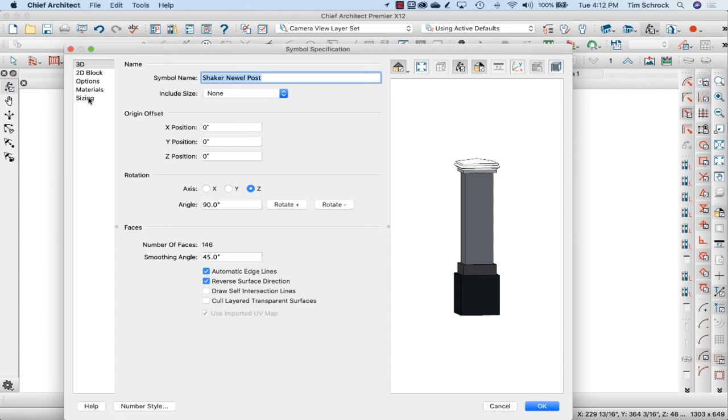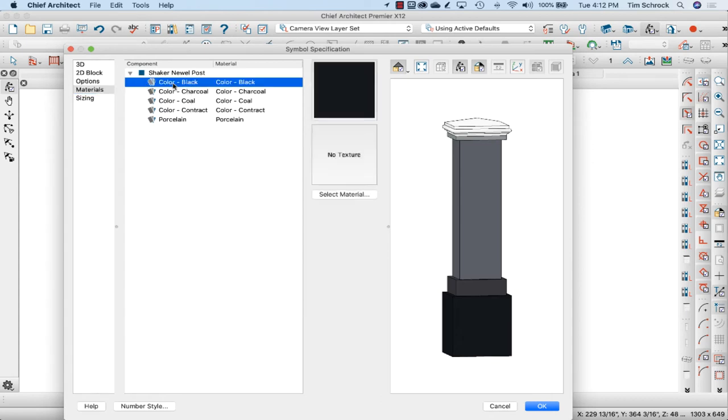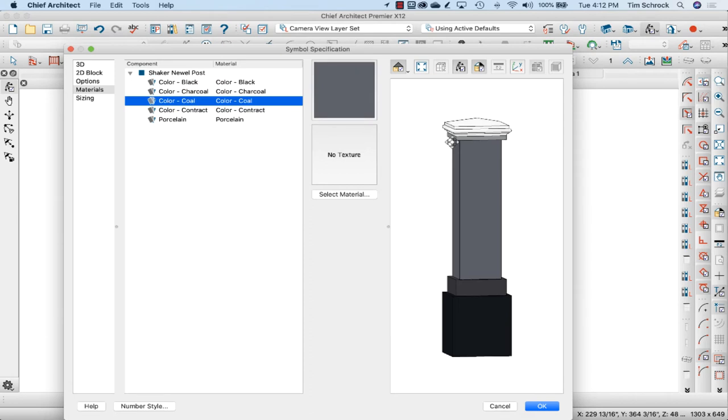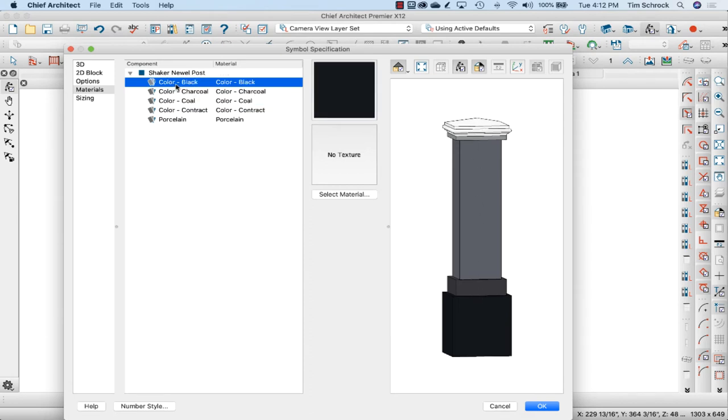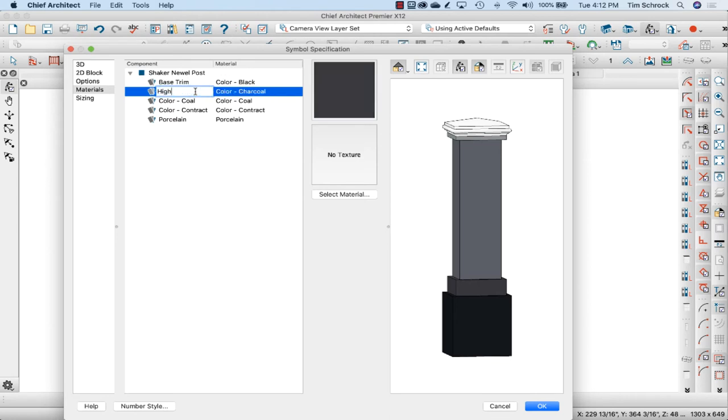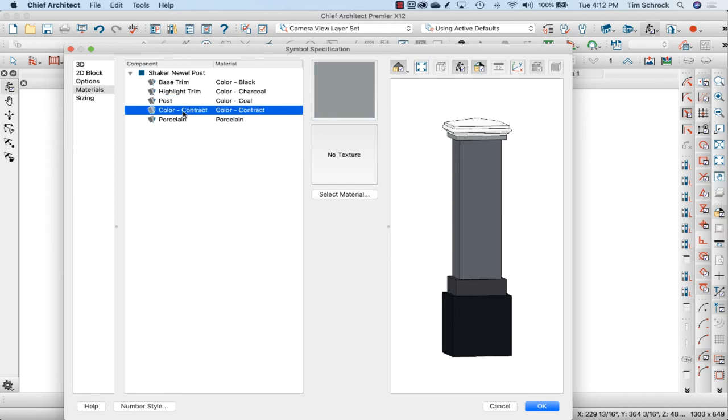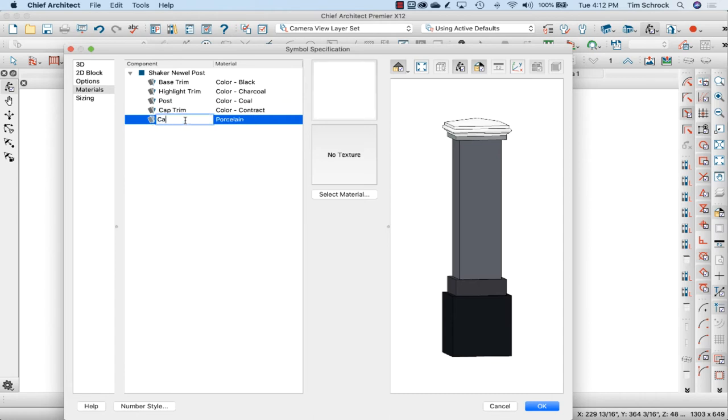First of all, I'm going to go to materials. So each color has been given, each material that we had in here has been given that name, the name of the color material. And by default, that's the name, that's the color texture it's going to be. But I don't want this. So color black is the base trim, highlight trim. I'm just clicking once to select and then click again to rename it. Post, cap trim, cap.